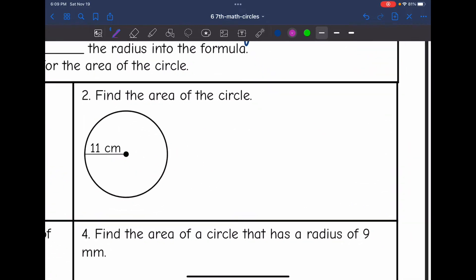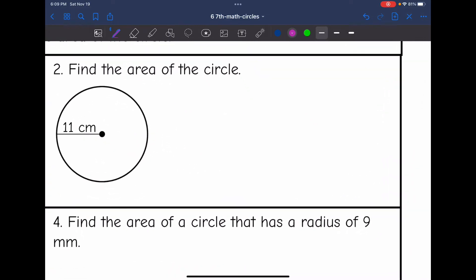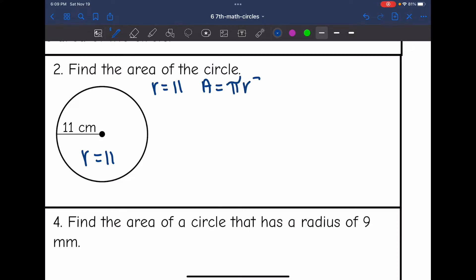Let's look at number two — find the area of the circle. This time they actually gave me the radius: it is 11. I'll be using the formula area equals pi r squared, so to find the area I'll do 3.14...